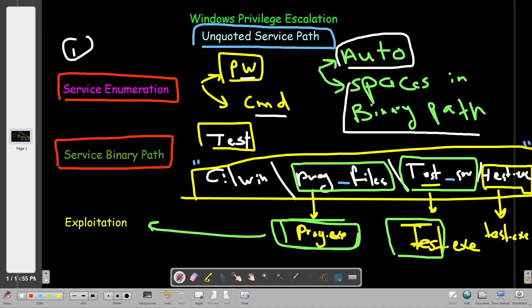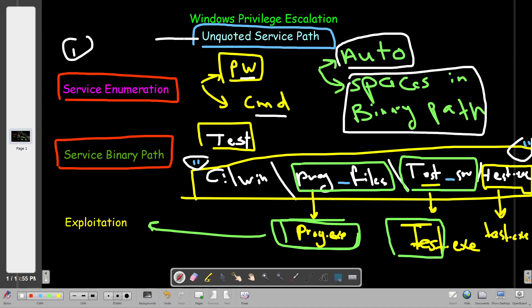Next, we look for spaces in the service binary path. For example: C:\Windows\Program Files\Test SW\Test — this path contains spaces. The problem is if the path doesn't have double quotes around it, we can attempt exploiting the unquoted service path vulnerability, because the path is unquoted and has spaces.